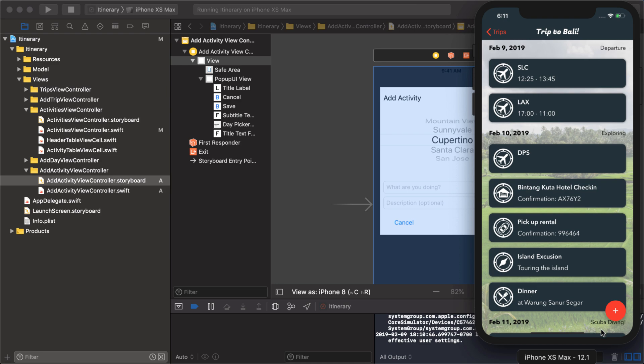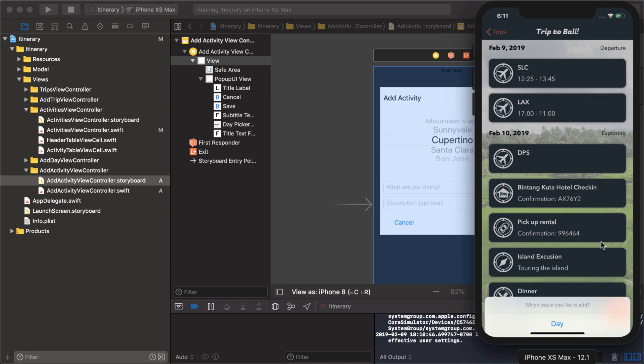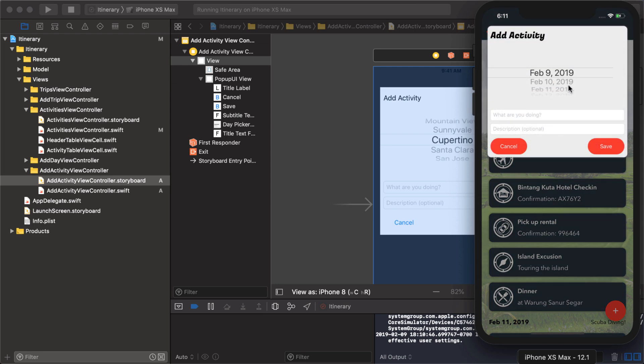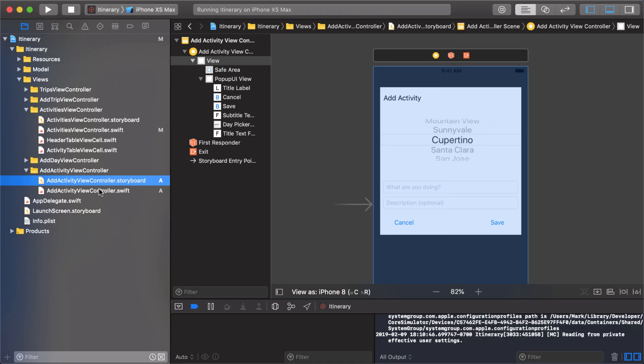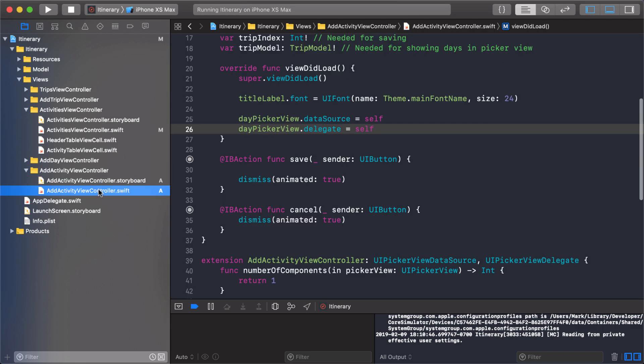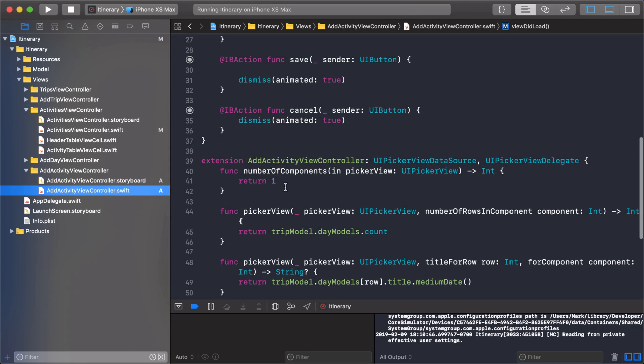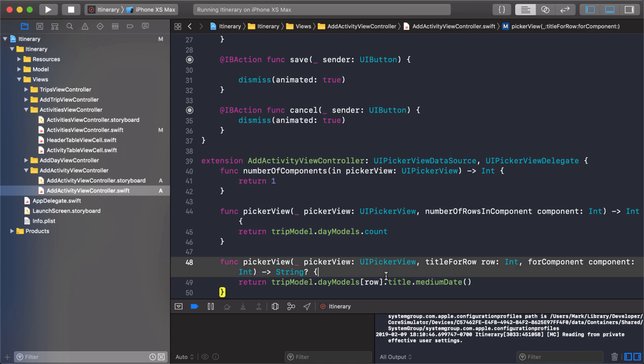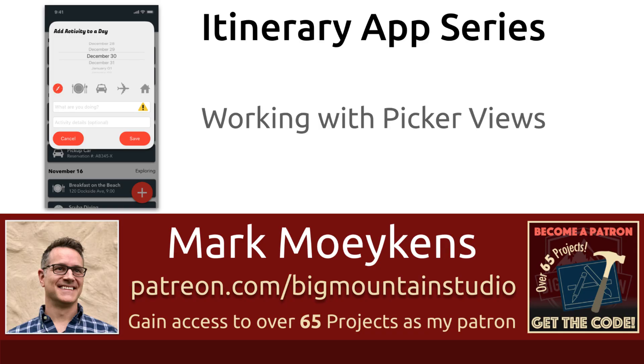For now, we completed the first step and we've got our picker view working. As you saw, it's pretty easy. It's kind of like a table view, it has a delegate, a data source. We just return how many components, how many in that component or that column. Then we return what string we want to show using the title for row. All right guys, that's it for this video. Thanks for following along and good job on creating that new popup with the picker view.